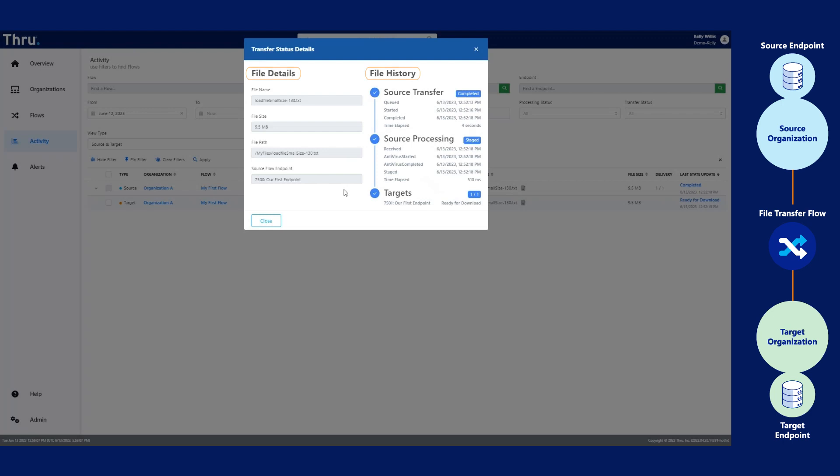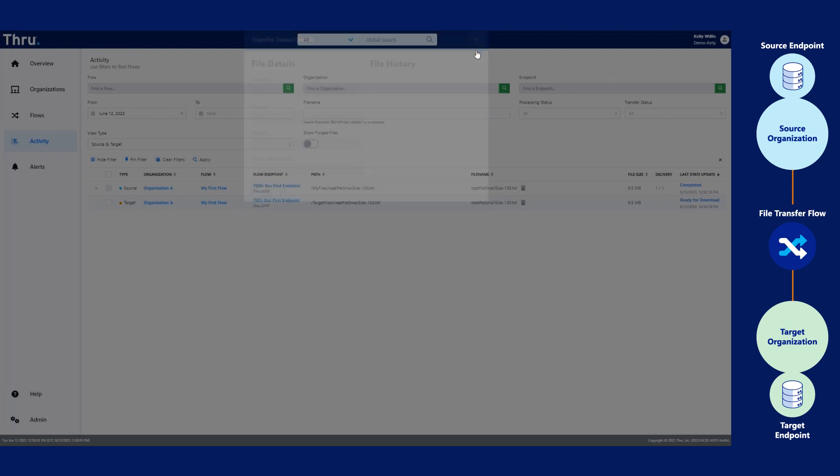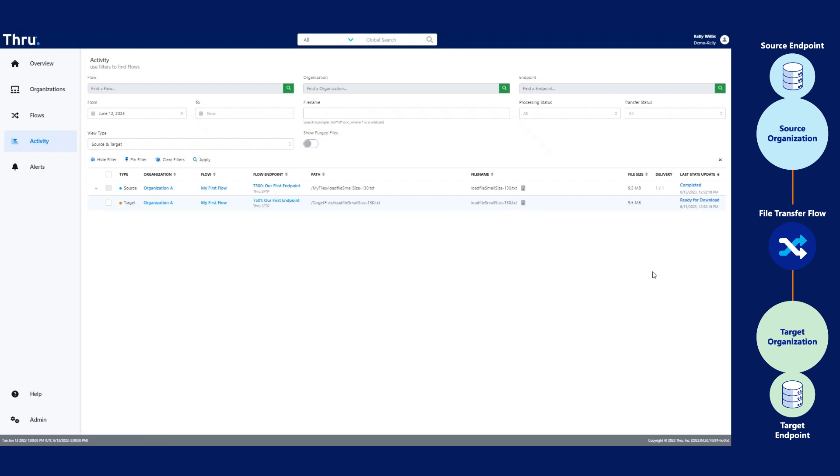Under file details, it lists file name, file size, file path, and source flow endpoint. File history provides a chronological record of file delivery. Notice that the target says ready for download. This means that the recipient will need to download the file in order for this to be complete.